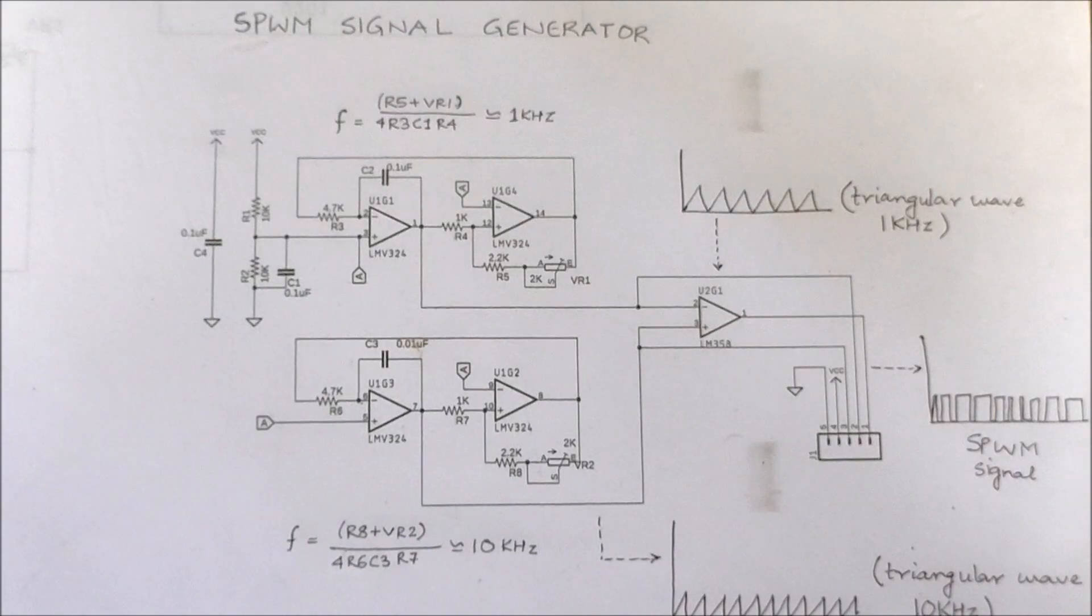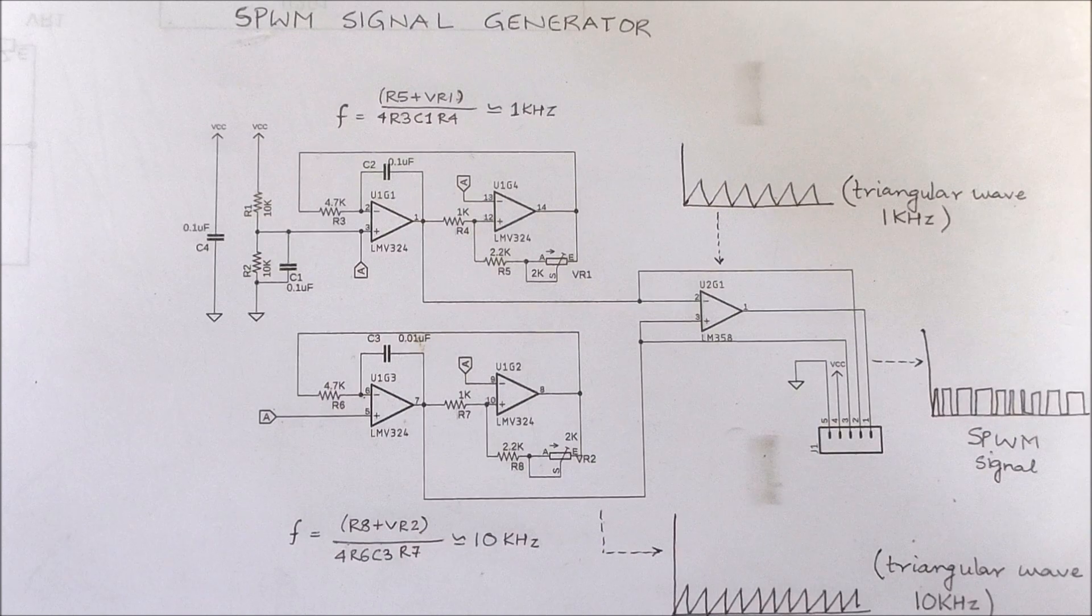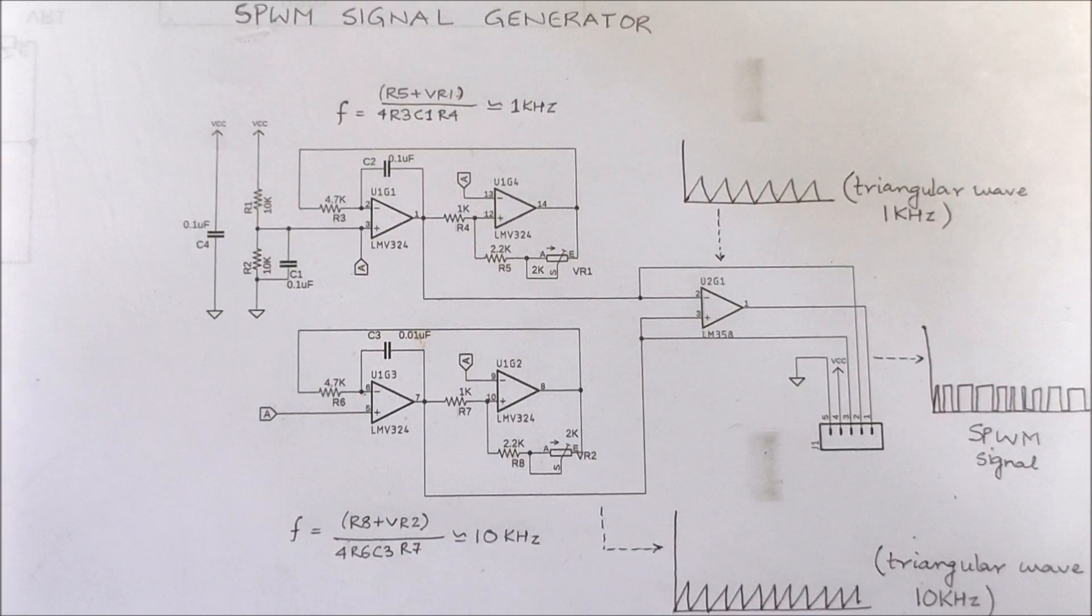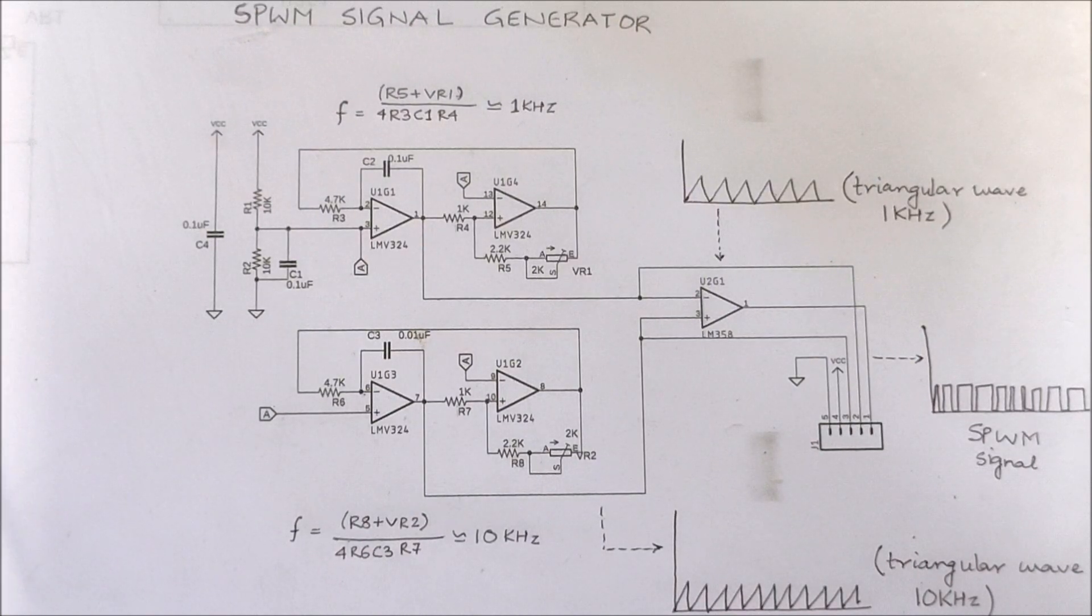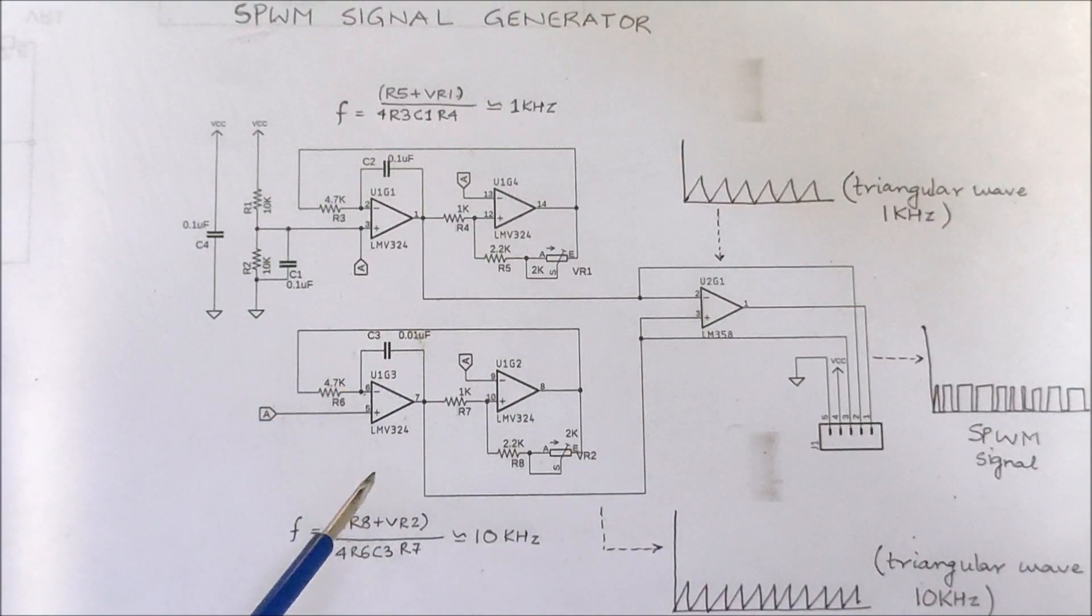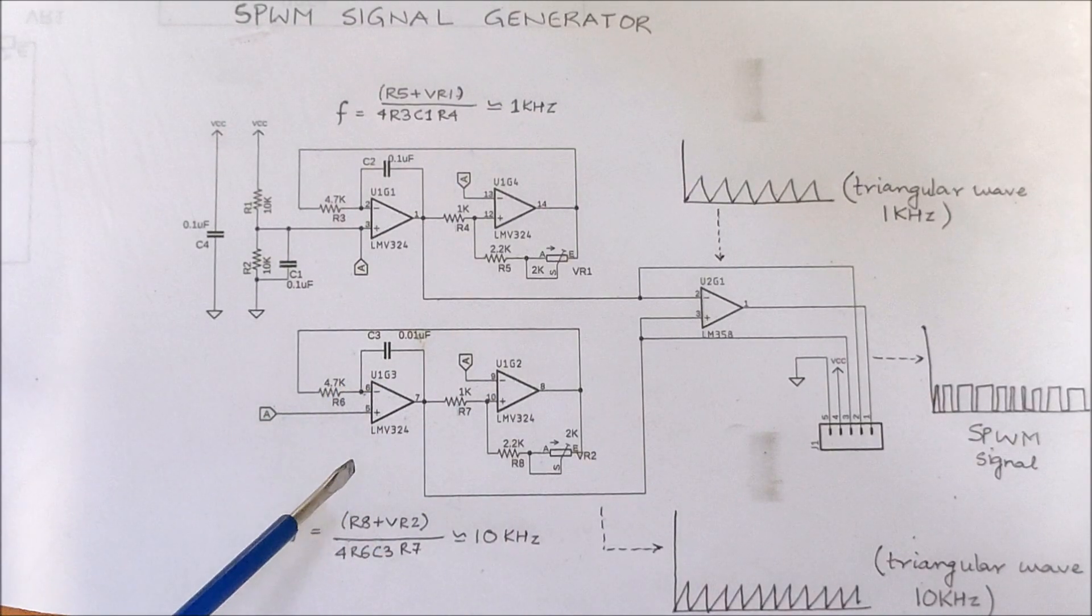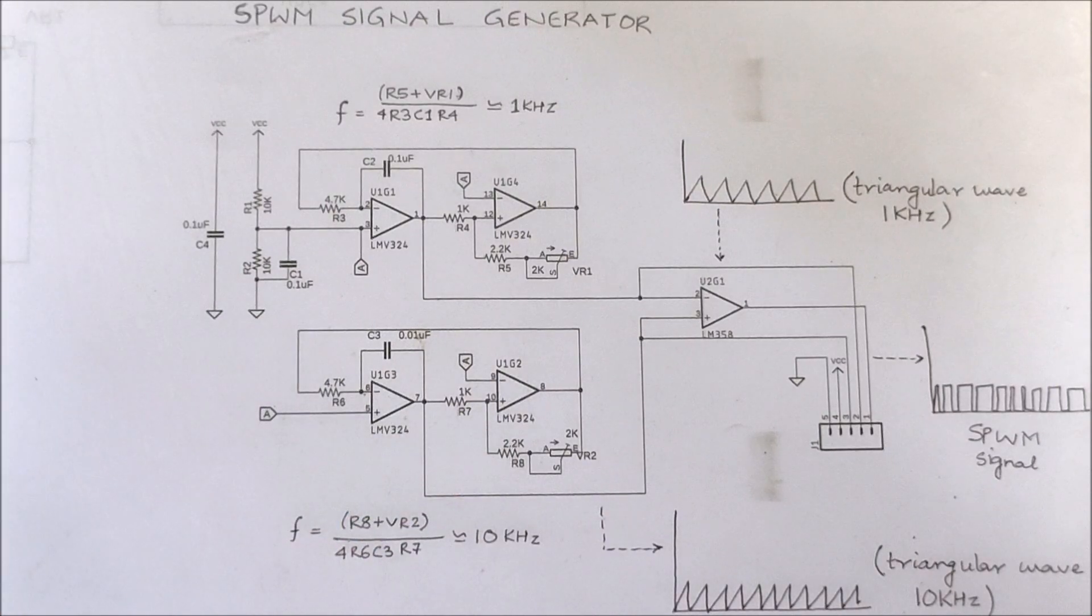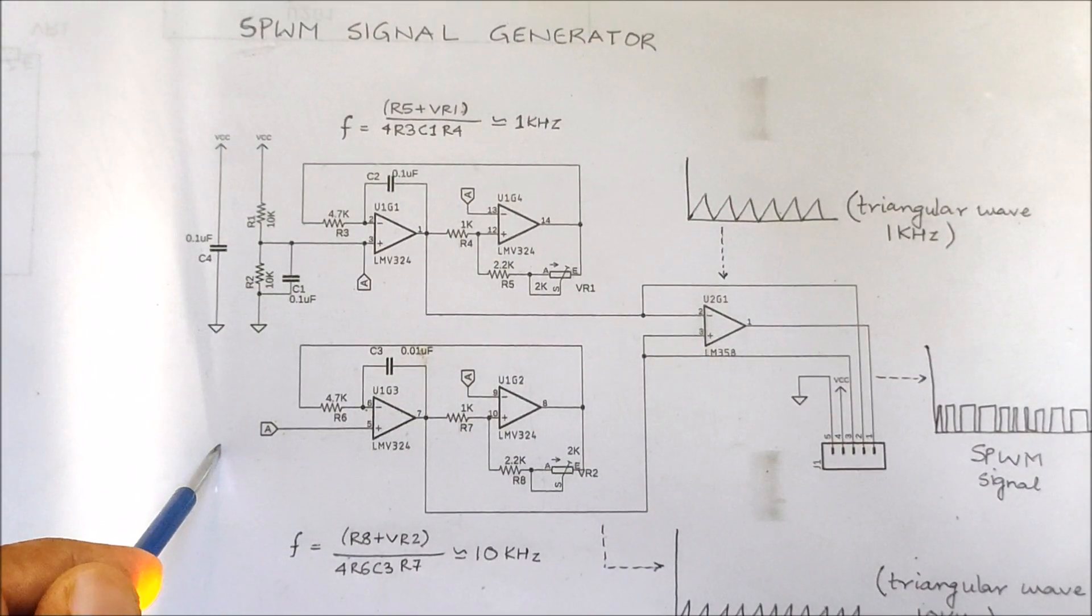Before we start making the project, here's some theory regarding the generation of SPWM signal. SPWM is basically created when we compare triangular waveforms of different frequencies. To generate the two triangular waveforms, I have used a circuit of four operational amplifiers over here. I have used the IC LM324 to generate the two triangular waveforms.